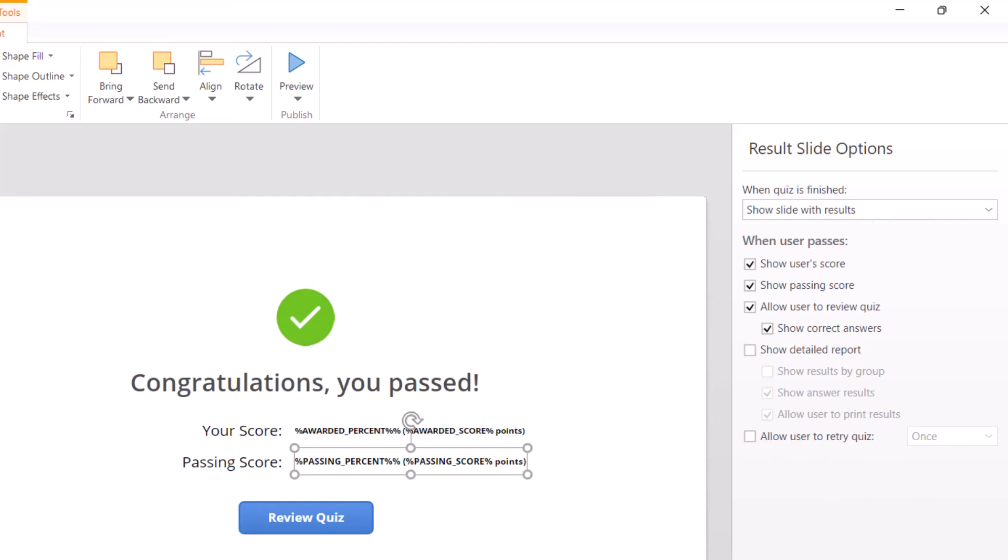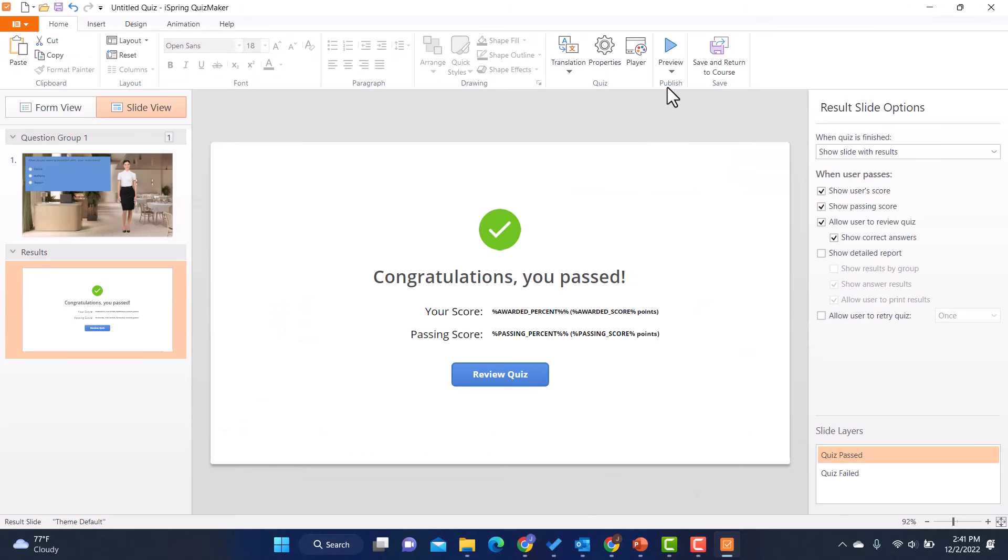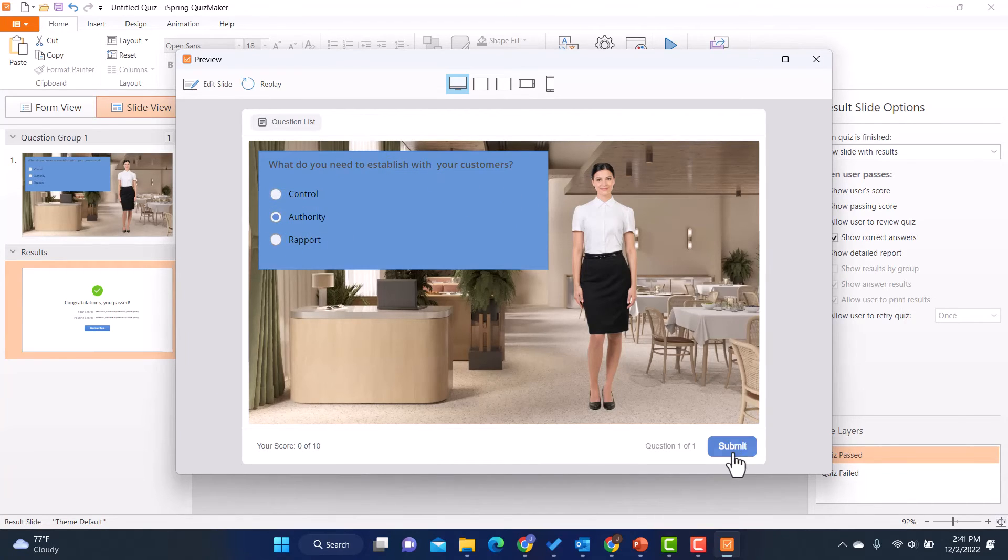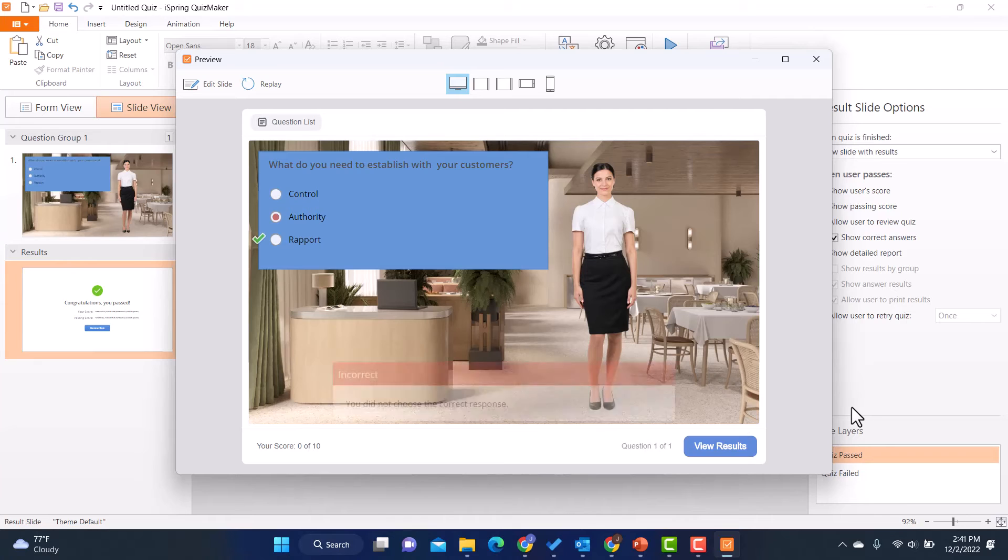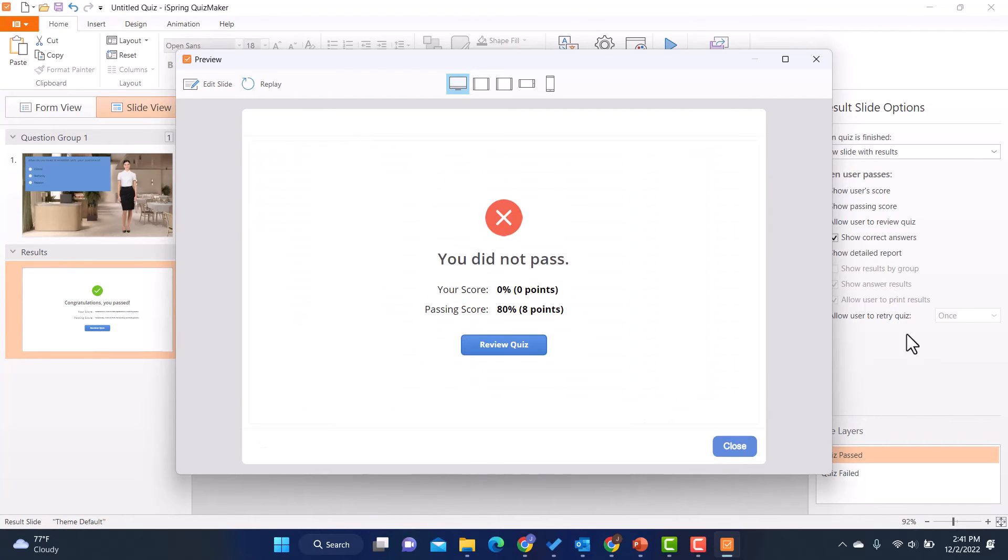I can give them an option for a report. And then I can also allow them to retry the quiz. And same thing with quiz failed, I can go onto the quiz failed and have those options. And then I can go in and preview it if I want to. So now I can kind of see how it's going to work.